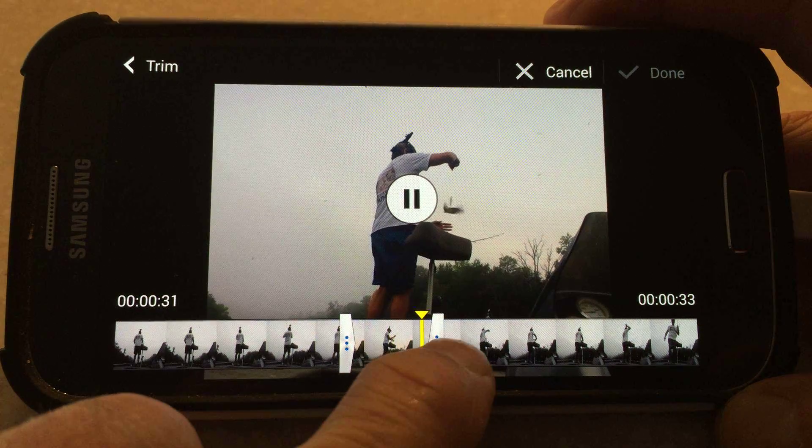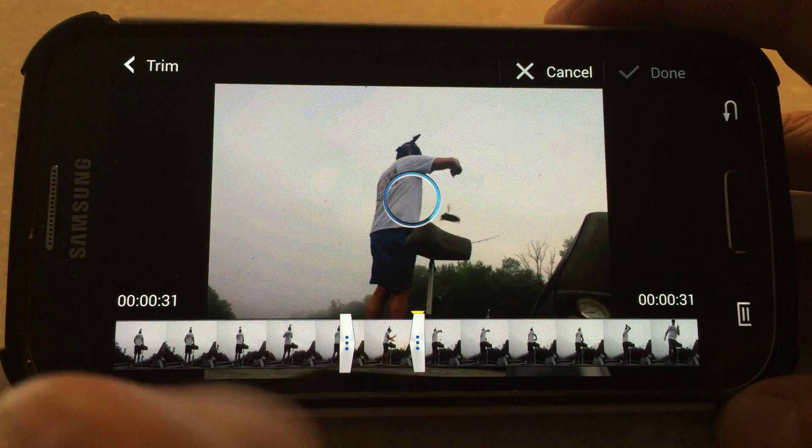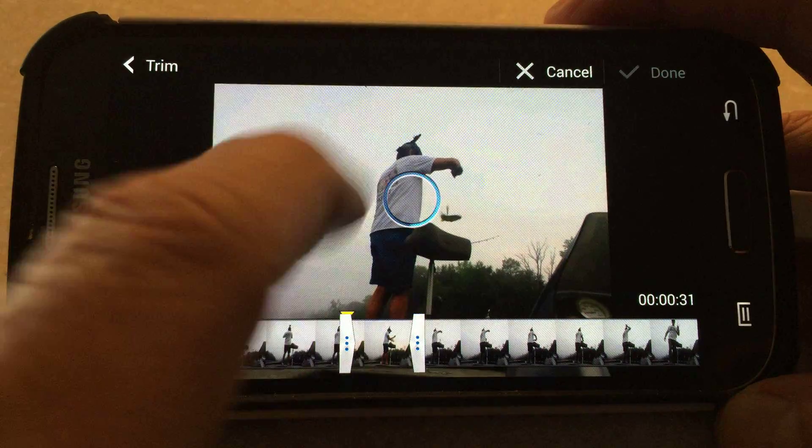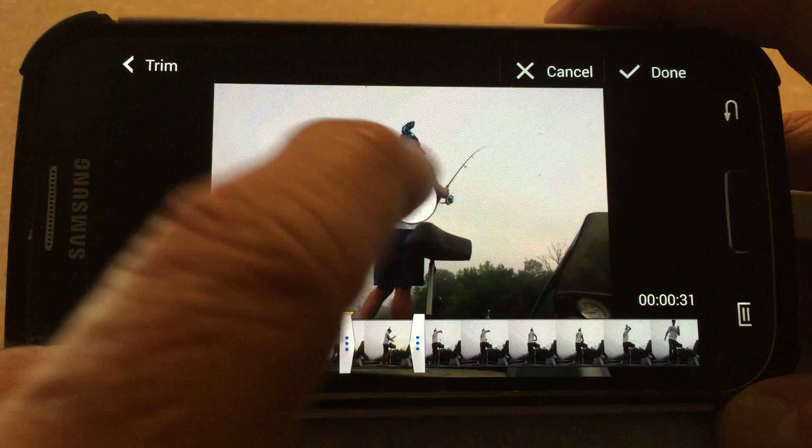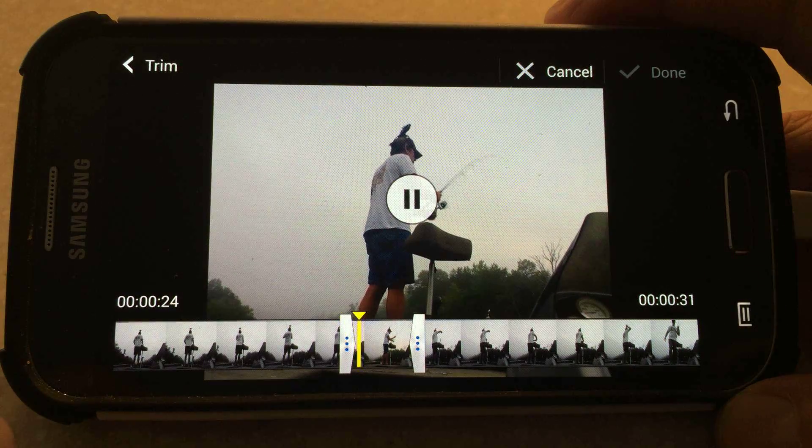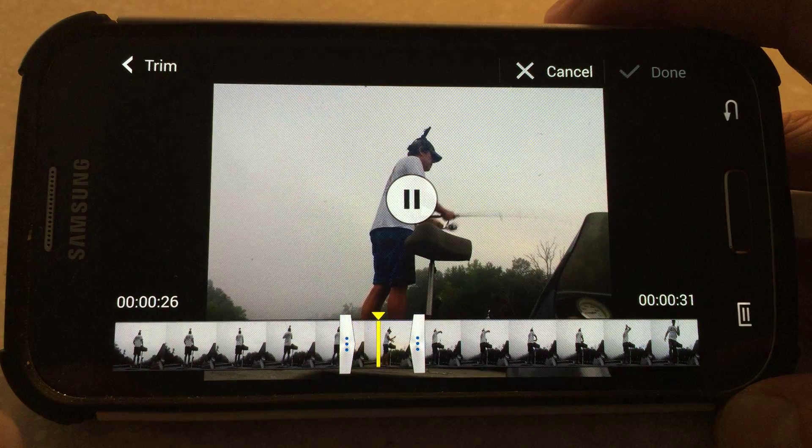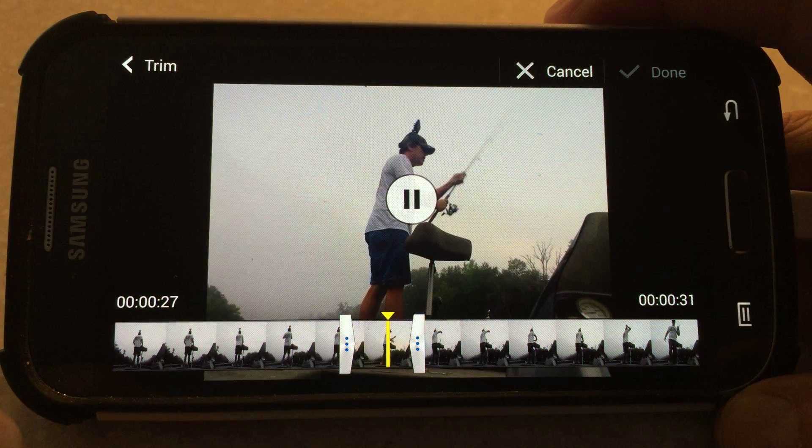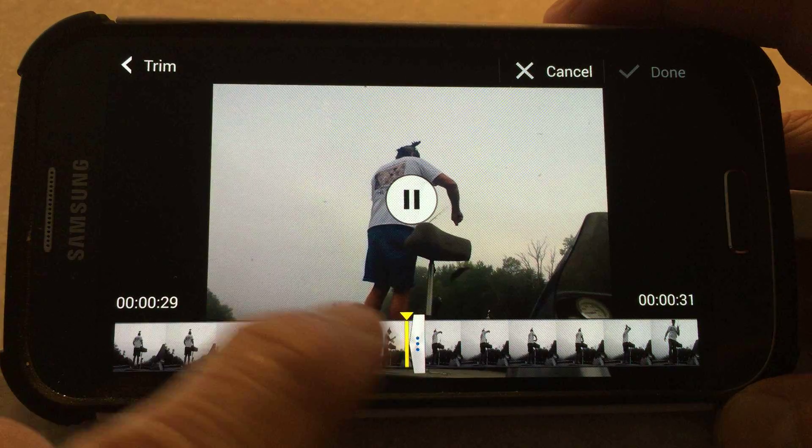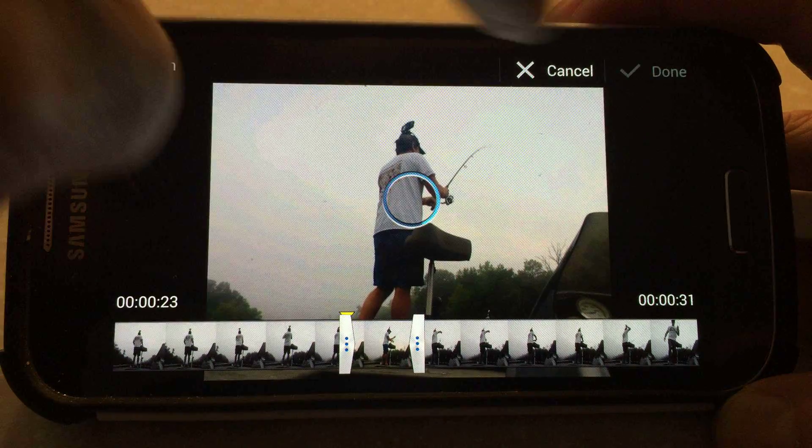If you want to trim it a little bit more, go ahead and then just play again. Once you're satisfied with what's in between the bars, you can hit Done.